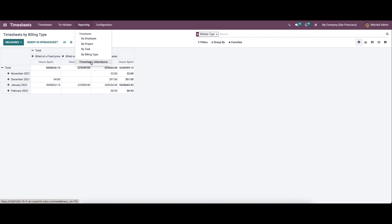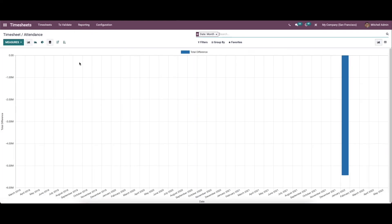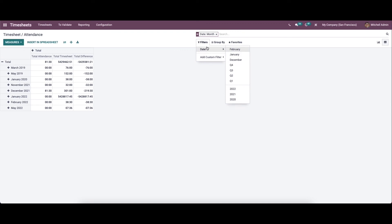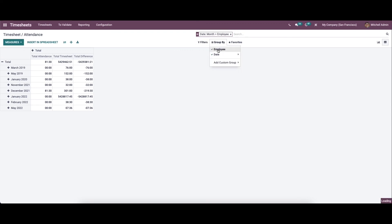Now let's move on to the reporting section for Timesheet vs. Attendance. It can be used to analyze the timesheets recorded in the system alongside attendance data. Here we have the graph view and pivot view. The pivot shows the number of hours recorded in attendance and timesheet in each month along with the difference between them. Here we can choose measures like total attendance, total difference, and total timesheet, and we can also set the count, along with filter and group-by options.